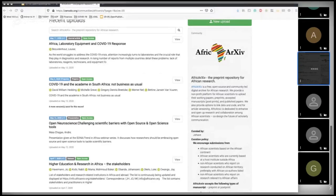Faiza joins: sorry for joining very late. I'm really happy to be part of this team and to know that there is a repository specifically for African work. I'm very interested in the work being done.